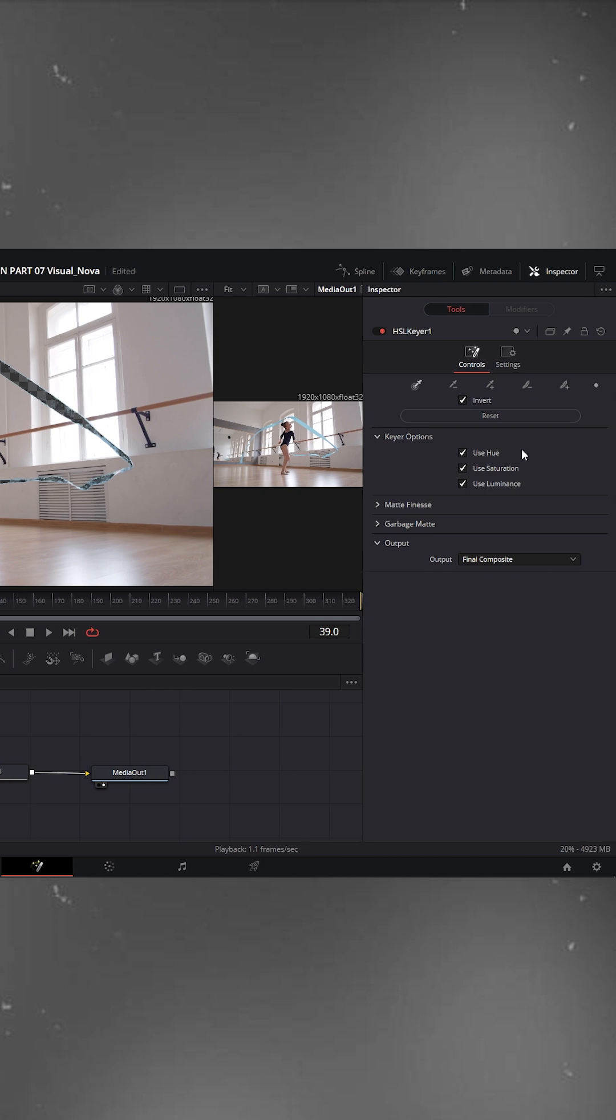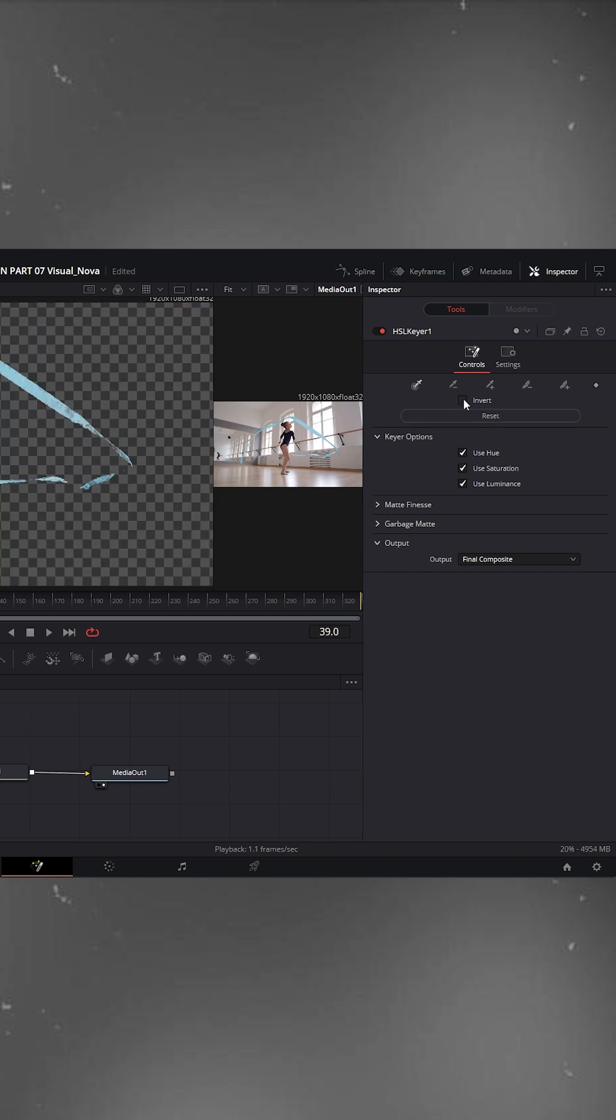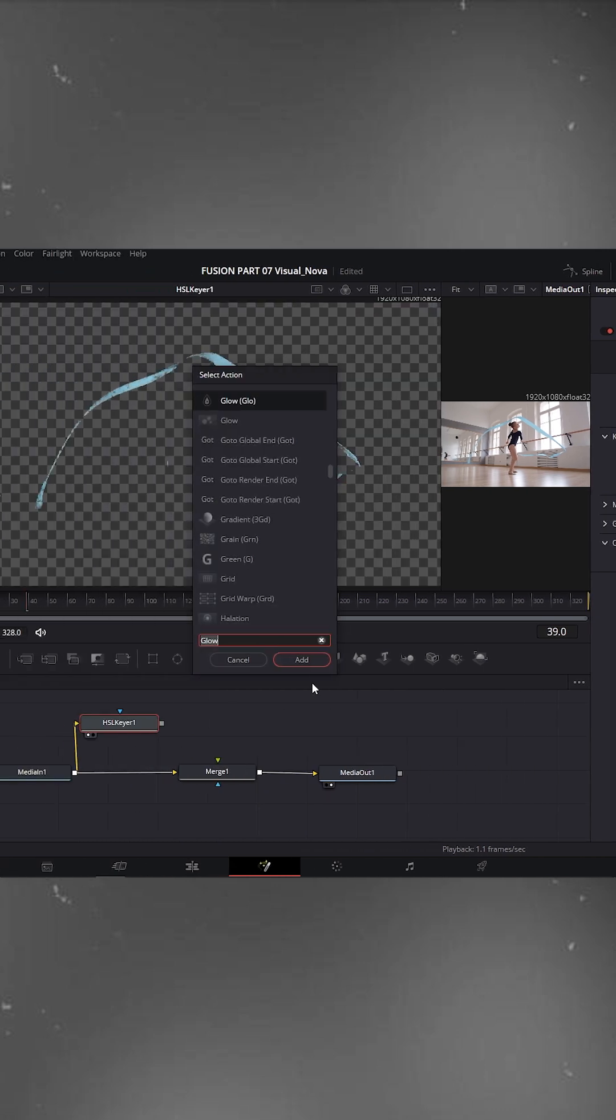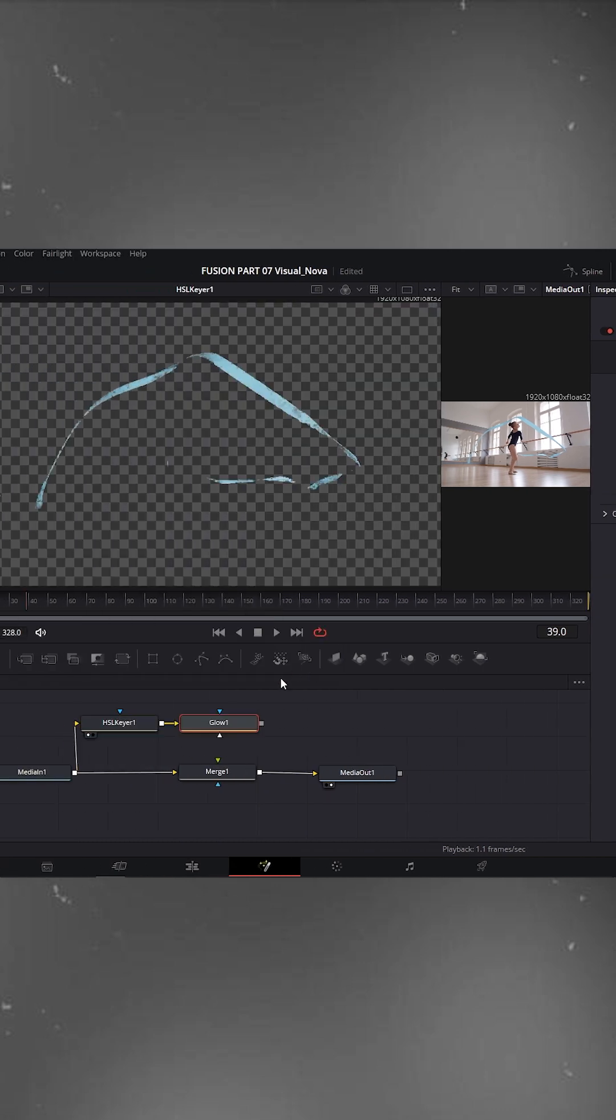Go to the inspector on the right and uncheck invert. Now add a glow node and open it in the left viewer window.